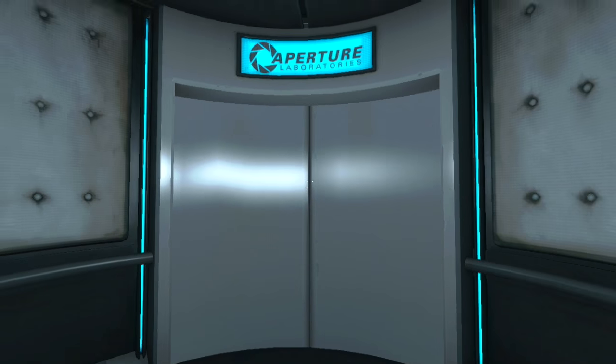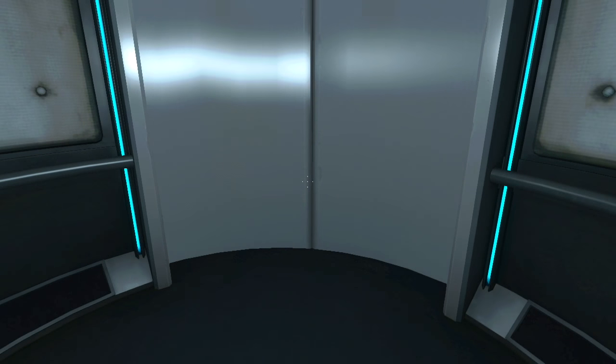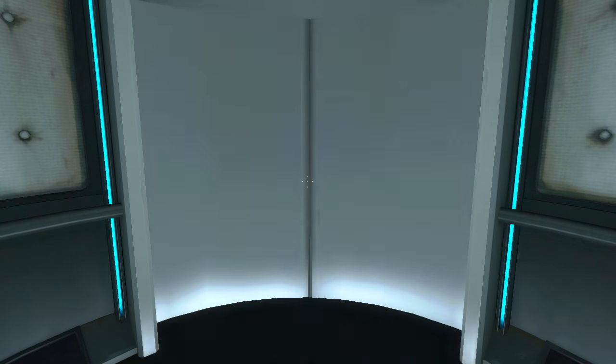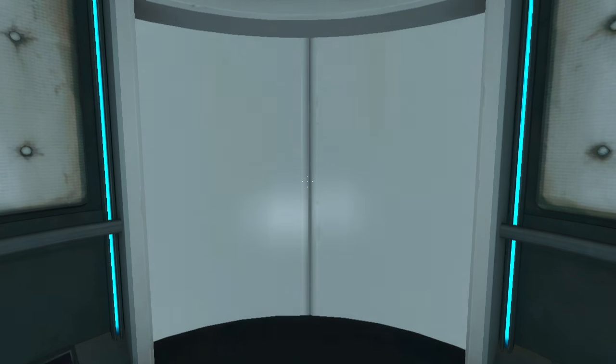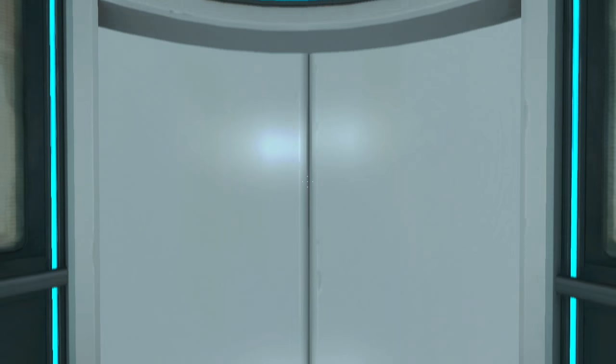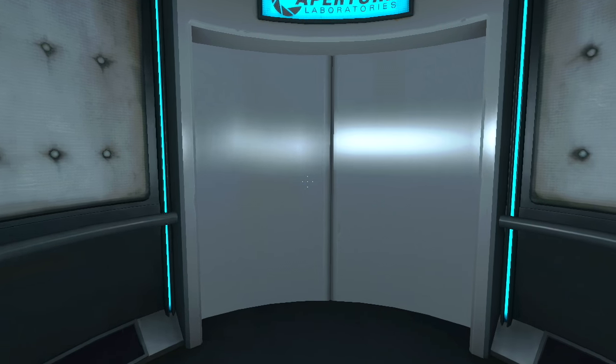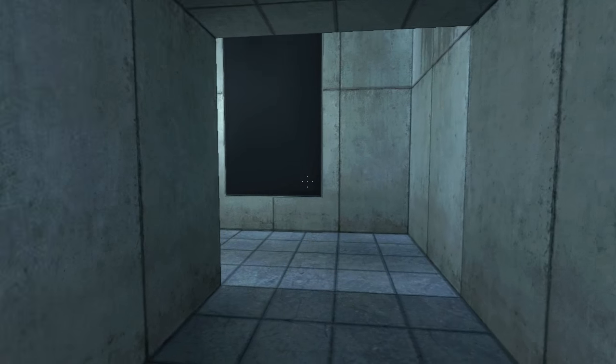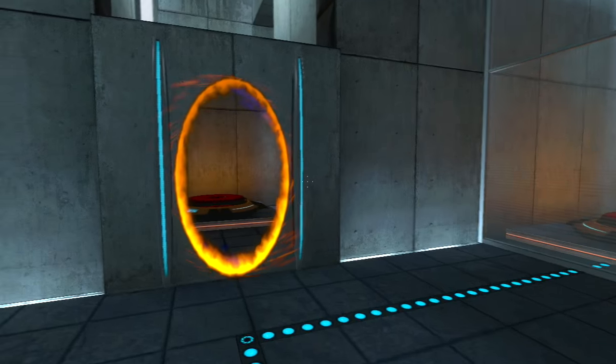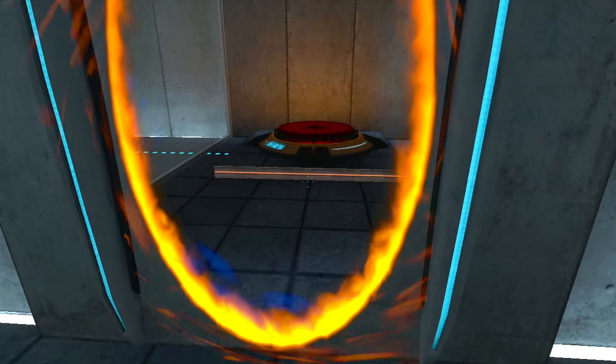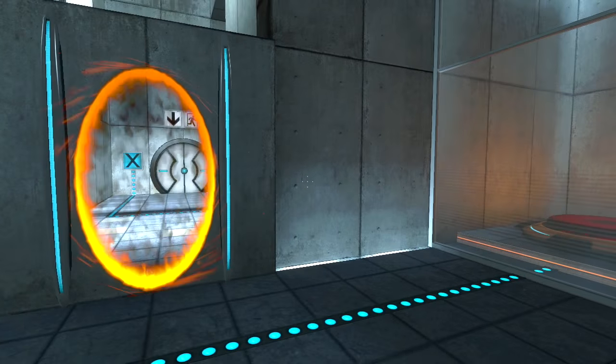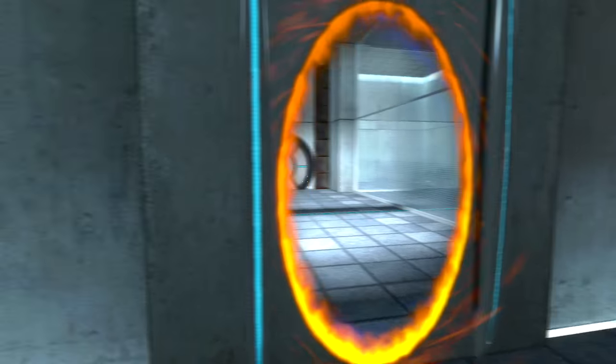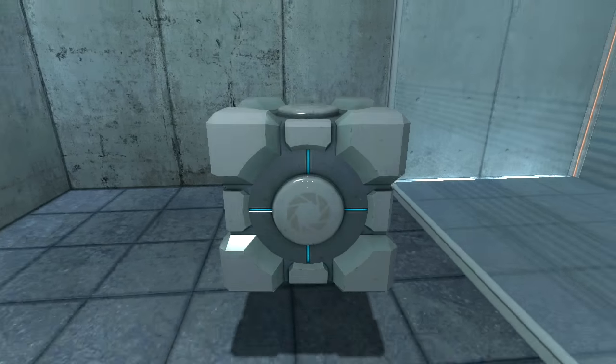First, however, note the incandescent particle field across the exit. This Aperture Science material emancipation grid will vaporize any unauthorized equipment that passes through it. For instance, the Aperture Science Weighted Storage Cube. Please place the Weighted Storage Cube on the 1500 Megawatt Aperture Science Heavy Duty Super Alerting Super Button. Nope, I don't need this one. Yeah, I need this.